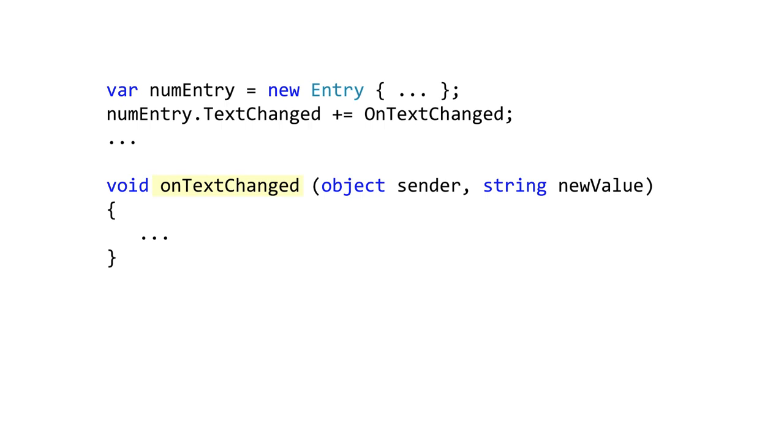The design should be very familiar to anyone who has worked with a .NET based framework, and you can use any .NET event handler you like here.